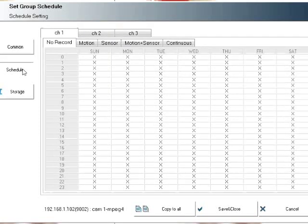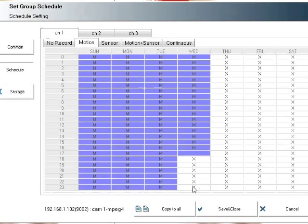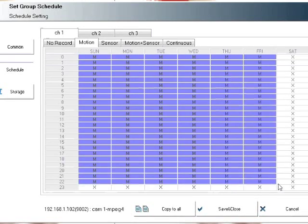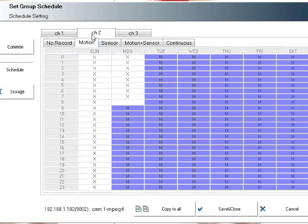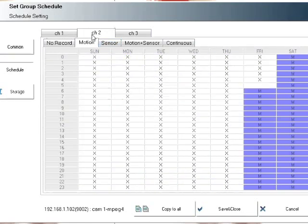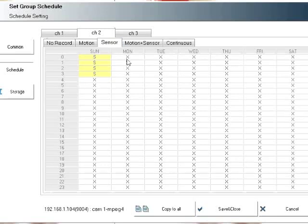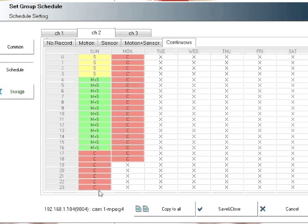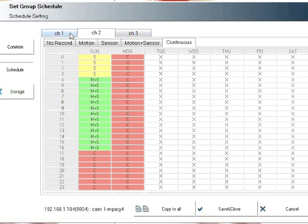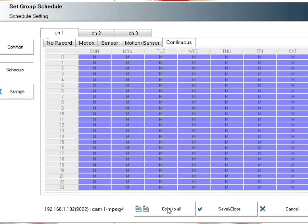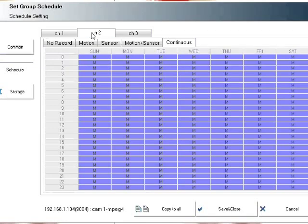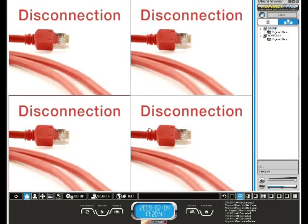We can set recording schedules for one or all of our cameras. You have different choices to choose from: motion, sensor, motion plus sensor, and continuous. Select from the tab what type of recording schedule you want and click and drag to highlight that. You can go from each camera individually. Click and drag between the days and hours. If you want to apply the same recording schedule to all the cameras, you can select copy all and it'll copy it to all the cameras. Save and close, click OK to confirm, and now we have our recording schedule set up.